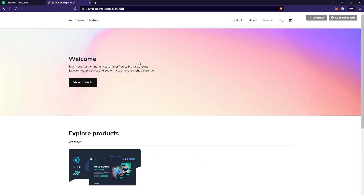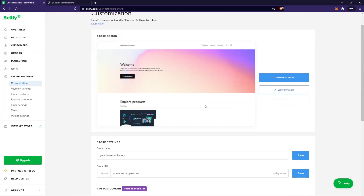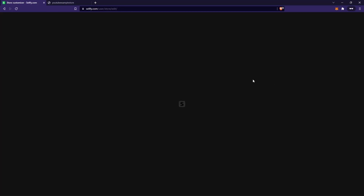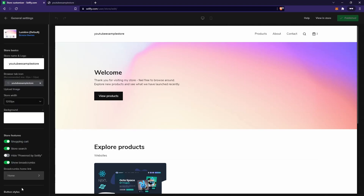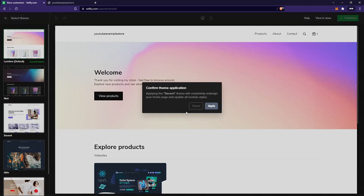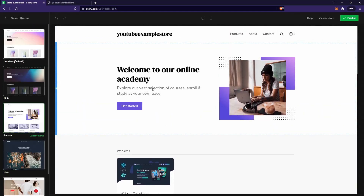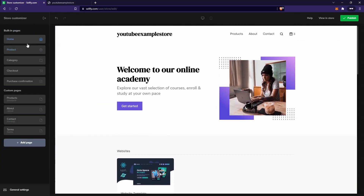The great thing about Selfie is that you can actually customize this store. Go to Selfie and click on 'Store Settings,' then customize the store. You can customize everything you see on the store. You can also choose from a theme — go to 'General Settings,' click 'Browse Themes,' and you'll have a bunch of predefined themes. I'll apply one, and here's what the store looks like now. From here you can go back and customize pretty much everything.